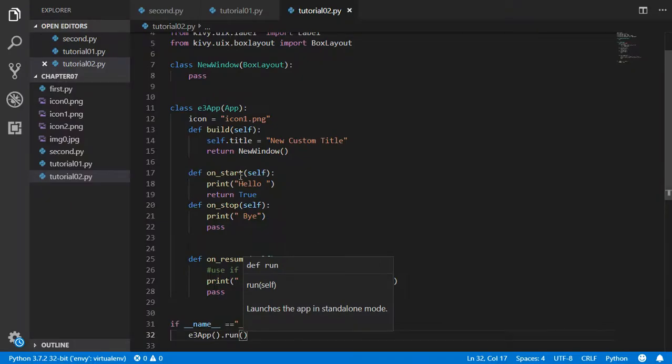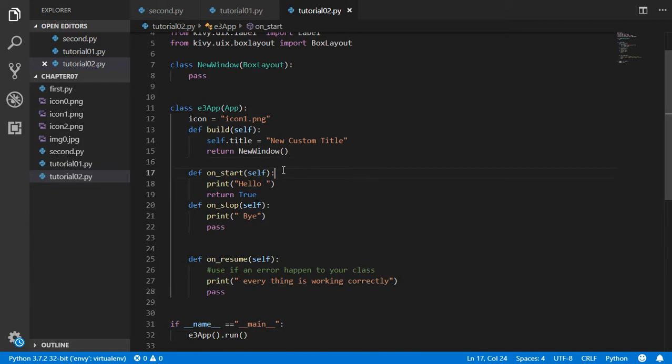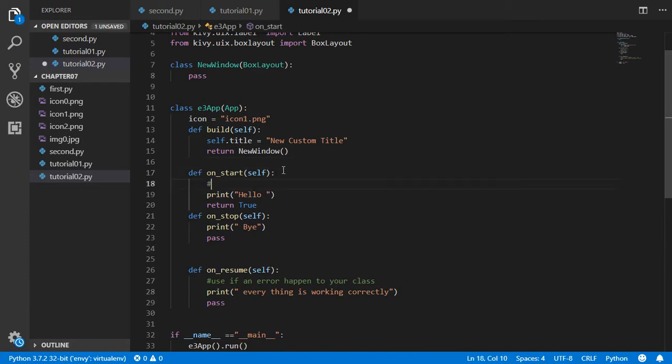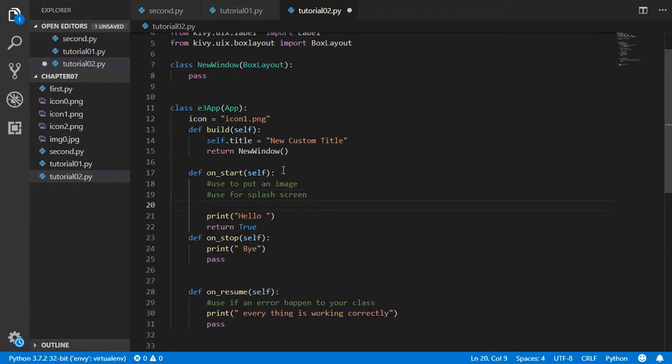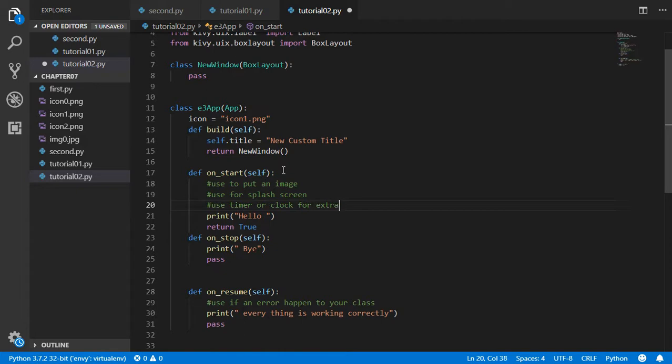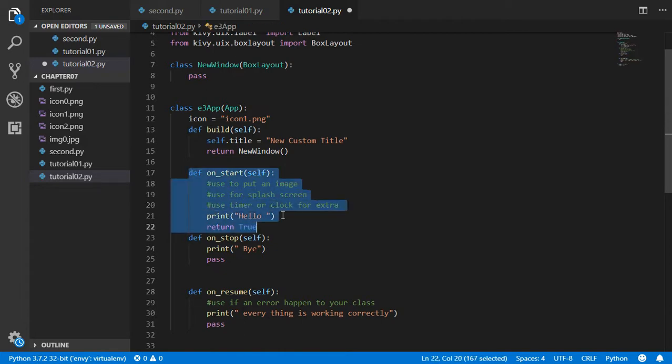You can use this on_start to put an image on the start or use for splash screen. And also you can use a timer or clock etc. helper. And you can use this on_start to put a splash screen inside your app, which we will make in the next video.